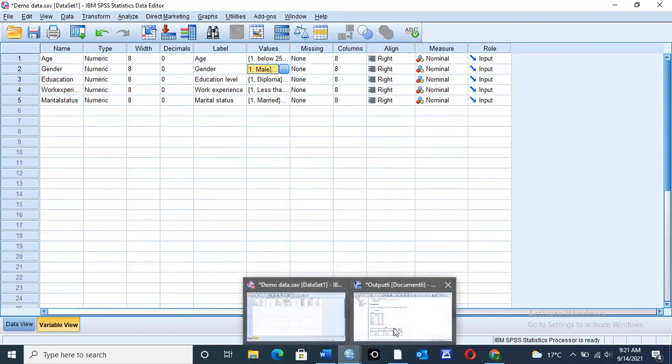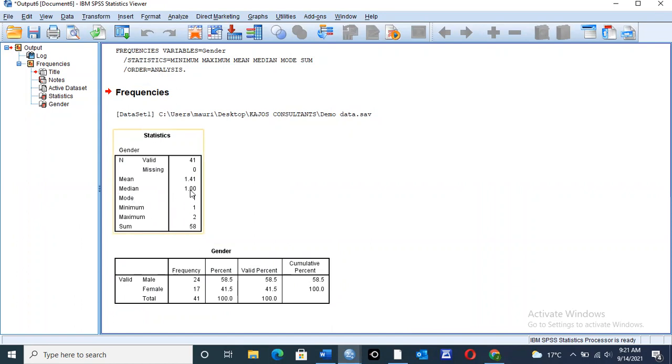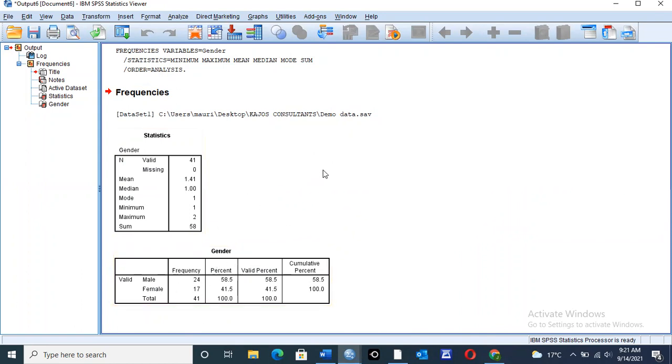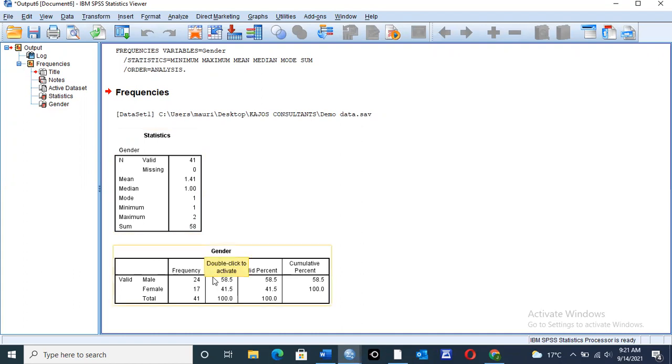So let me take you back to the output view. So with the mean of 1.41, then median of one, so median value simply means we have you arrange all the values in either descending, descending simply means from largest to smallest, and ascending from smallest to largest, then you select the value that is on the middle part. For the mode, mode is simply the value that is having the highest number of frequencies.